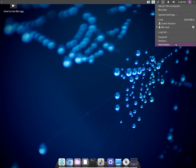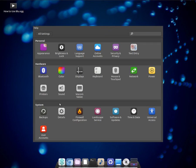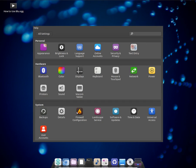I guess this is it. Those are the default applications in this operating system, so there's no need to show them further.